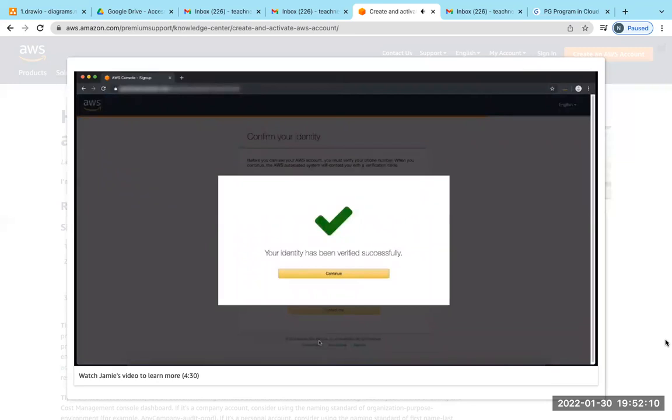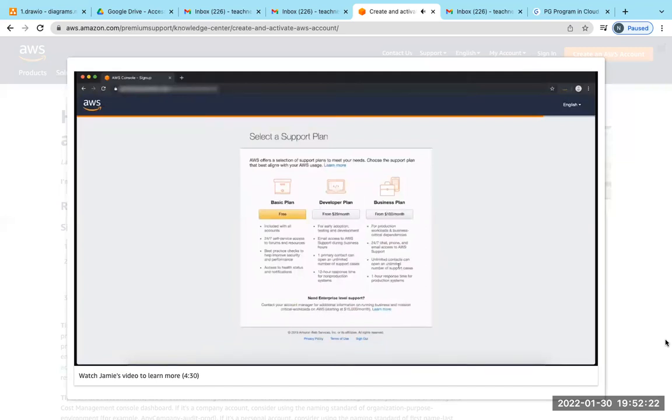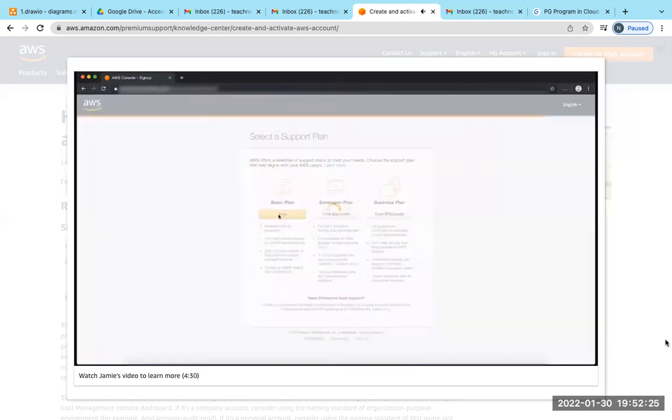On the support plan page, choose one of the available support plans and then choose Continue. You can review the description of each support plan, but for this example I'm going to choose the Basic plan, which is free.